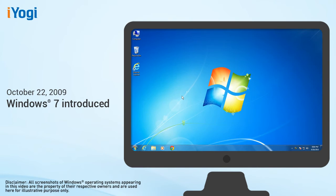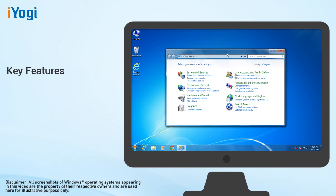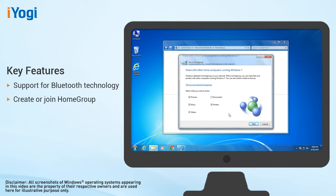On October 22, 2009, Microsoft introduced Windows 7, which was designed on the Vista architecture, but without flaws that made Windows Vista a failure. Windows 7 introduced support for Bluetooth technology, the ability to create or join a home group, which allows users to easily and securely connect multiple Windows 7 computers and share resources.